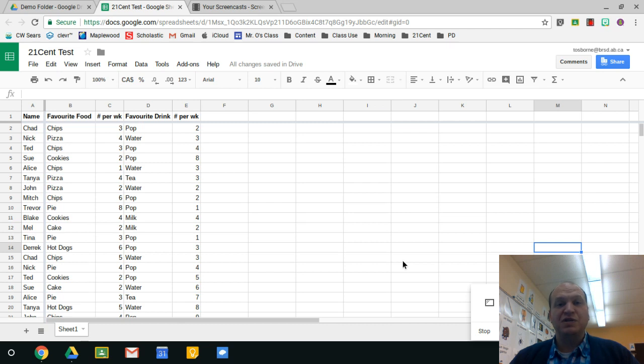Hello and welcome to a video tutorial showing you how to use the filter options in Google Sheets. My name is Tyler Osborne.